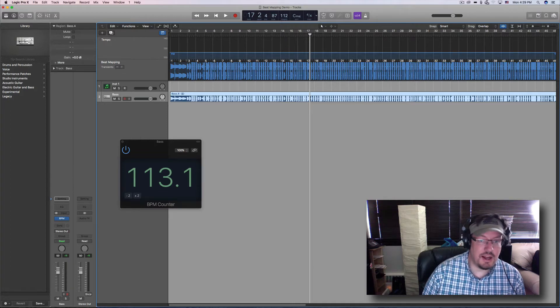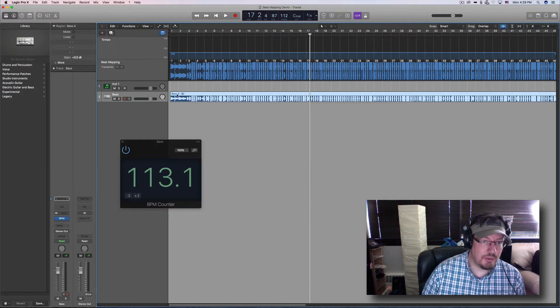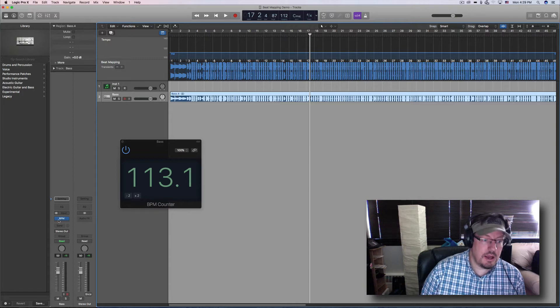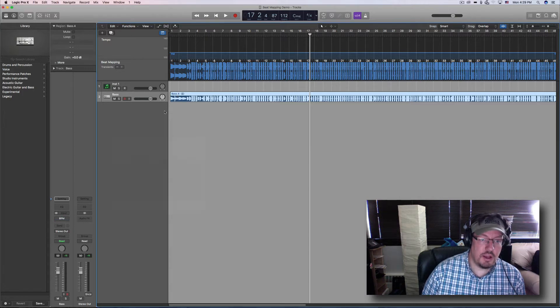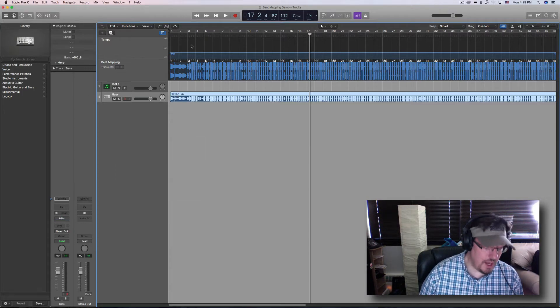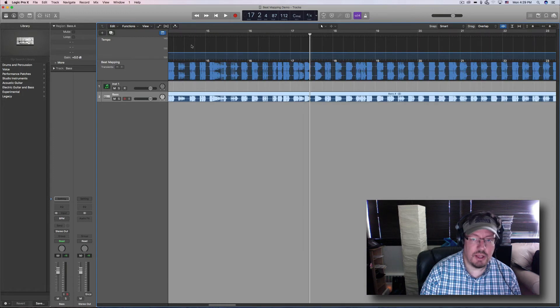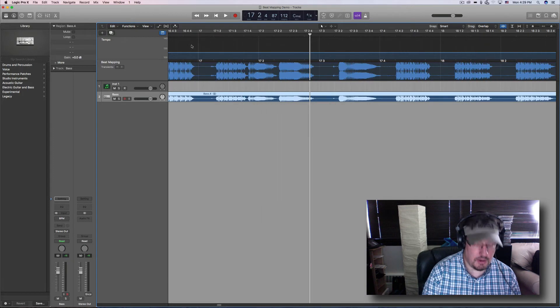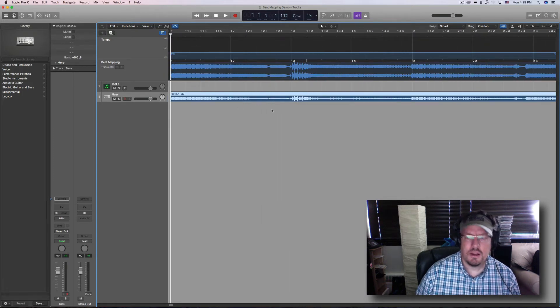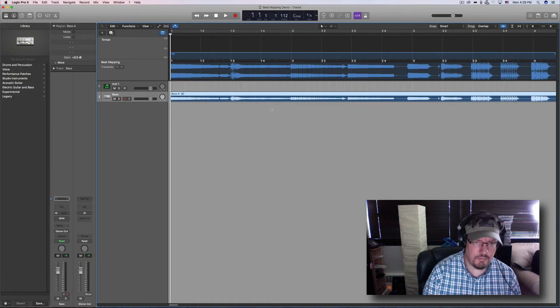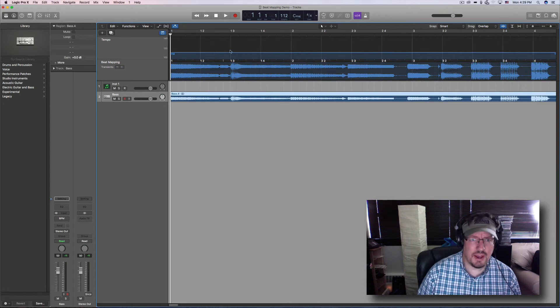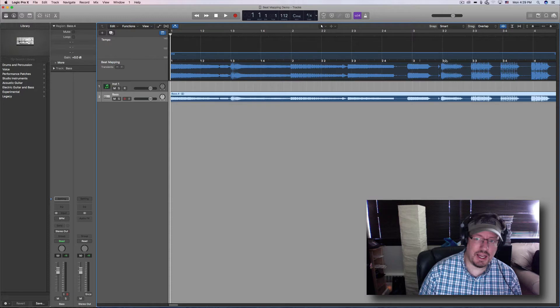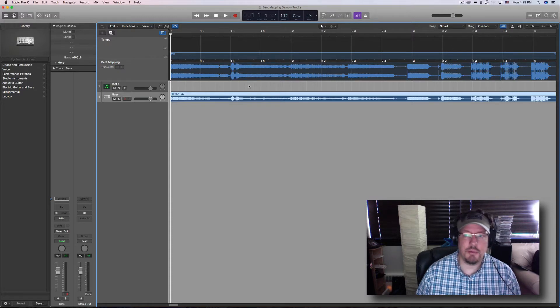Now we can turn that off, get it out of the way. I'm going to zoom in a little bit here. You'll see we have downbeat, downbeat, downbeat. It's kind of close but kind of not at the same time, and so we're going to need to figure this out. So that tempo is not exactly right.